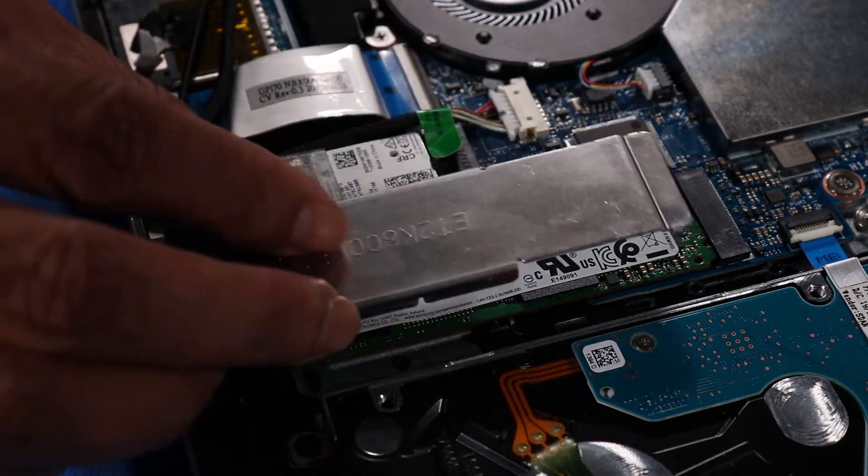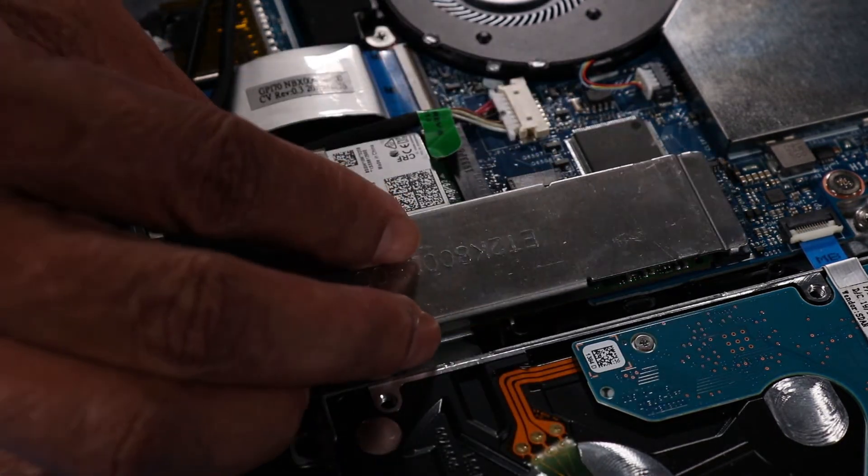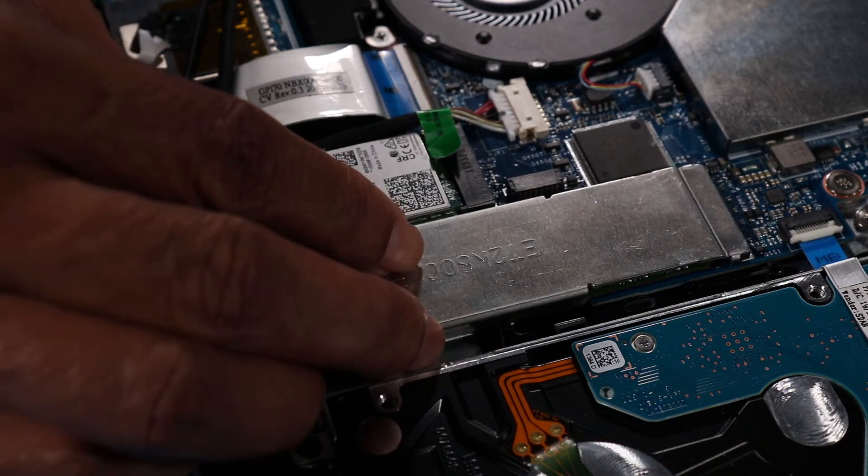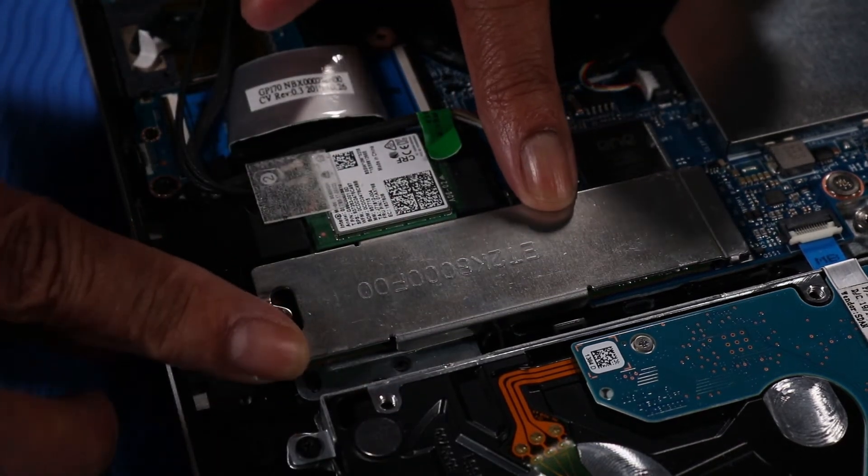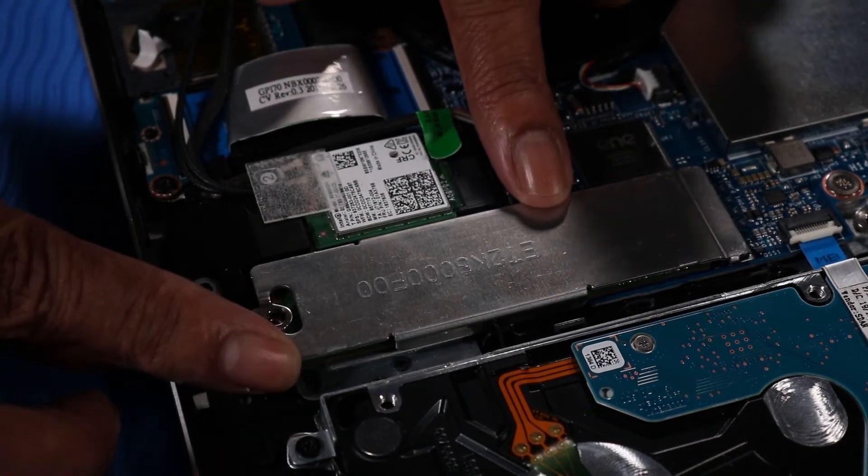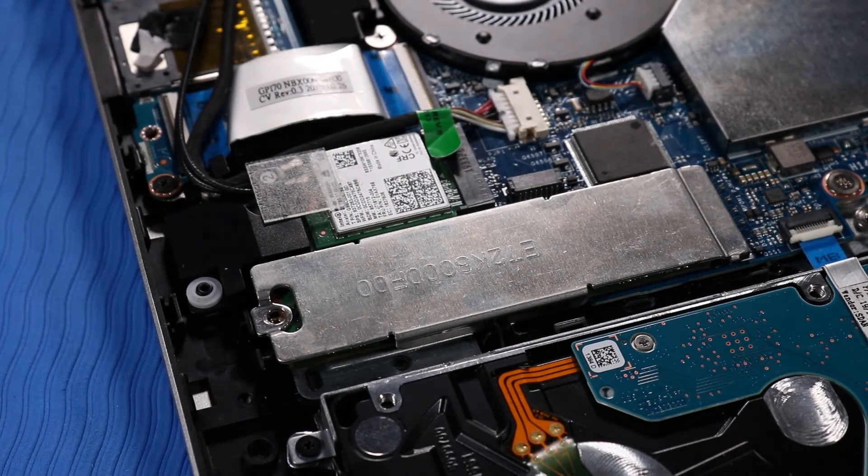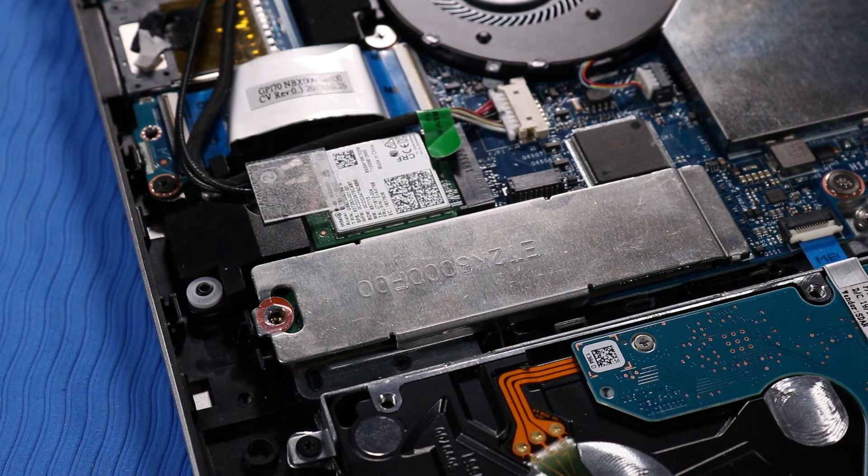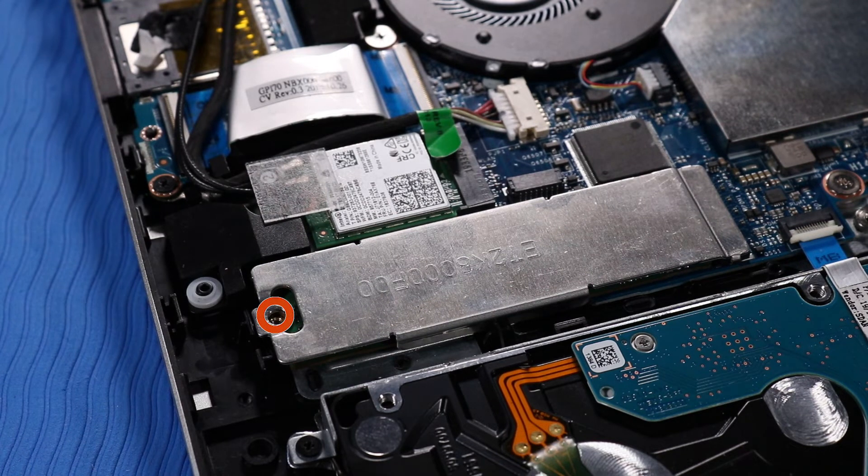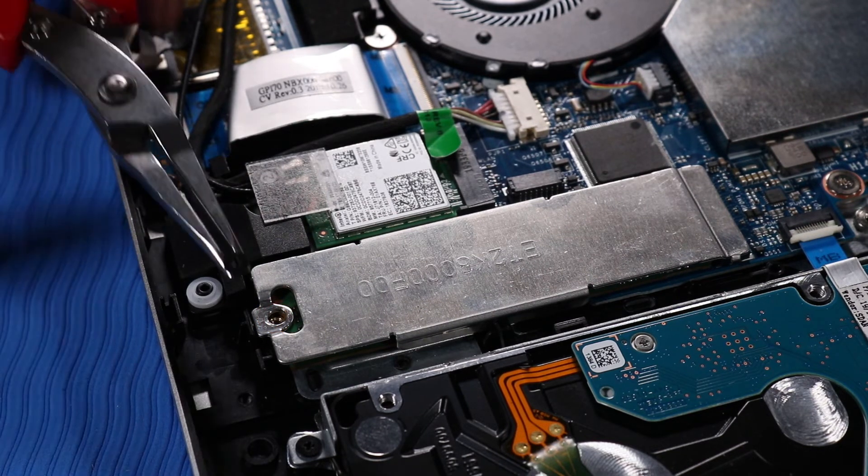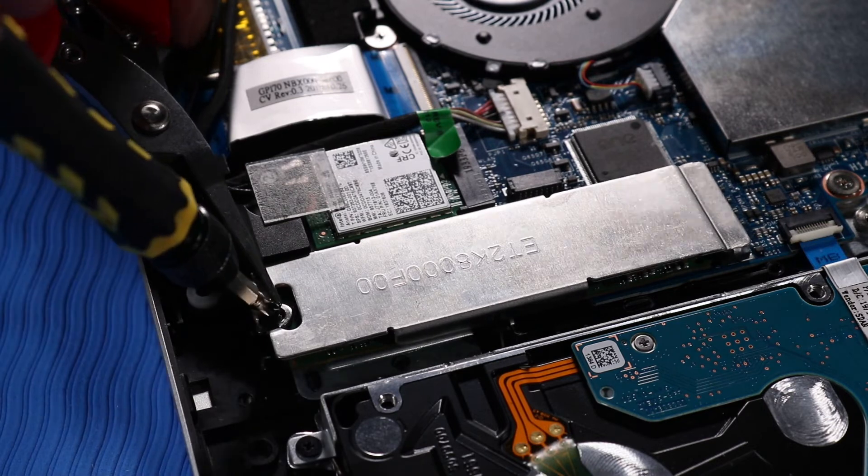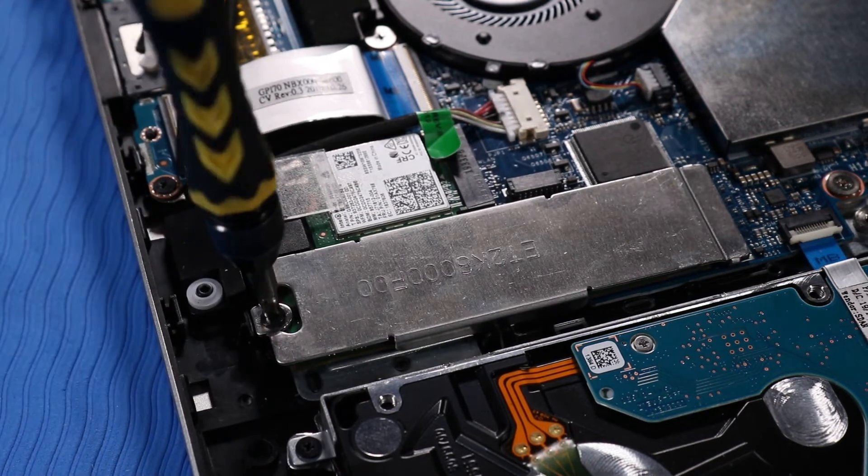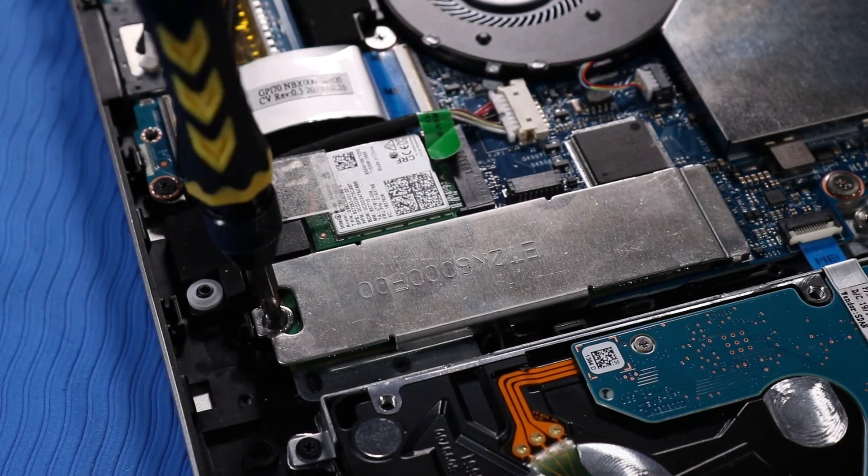Replace the metal shield over the M.2 Solid State Drive module by pressing it into its clips on the system board. Replace the P1 Phillips-head screw that secures the M.2 Solid State Drive and the metal shield to the system board.